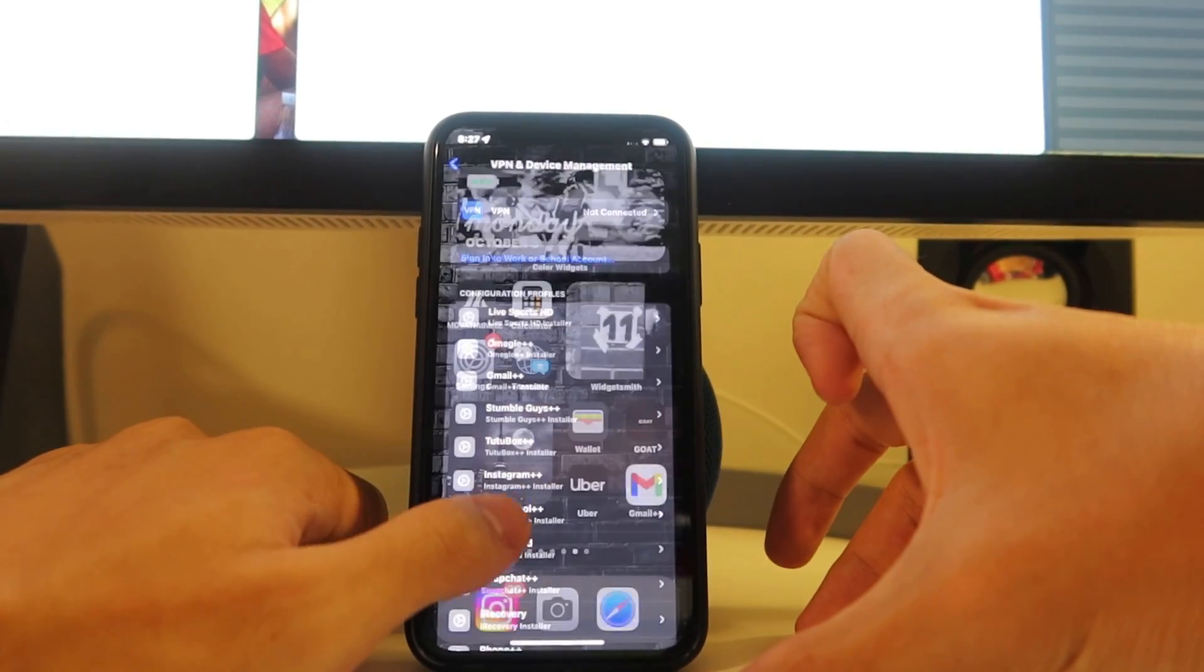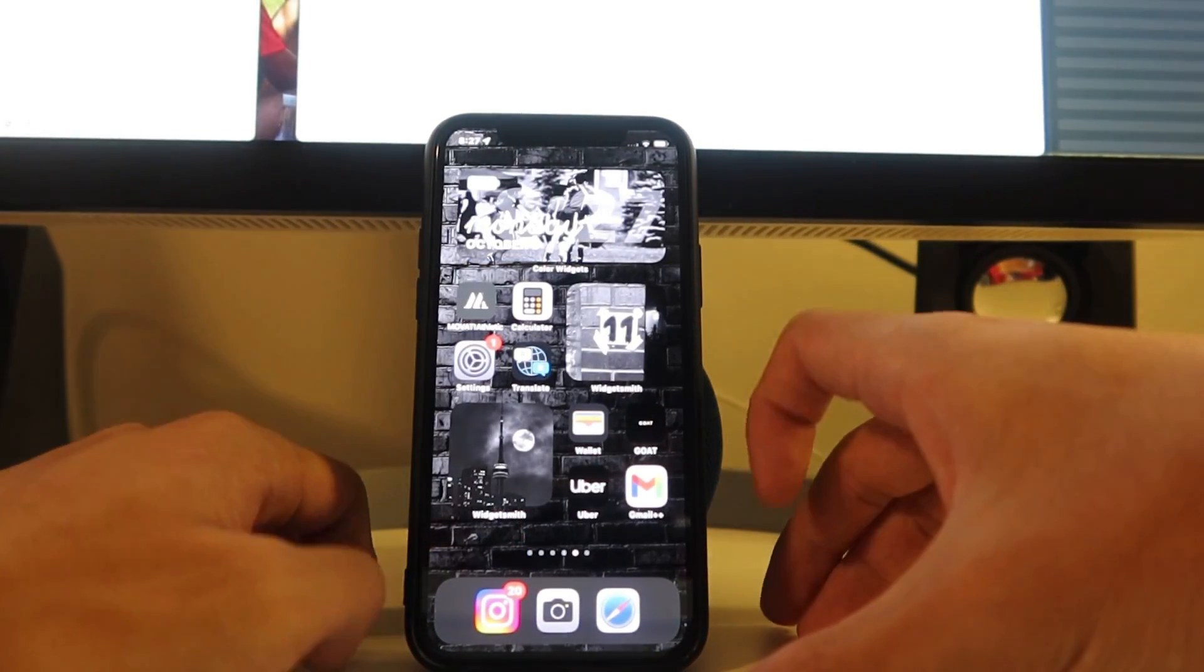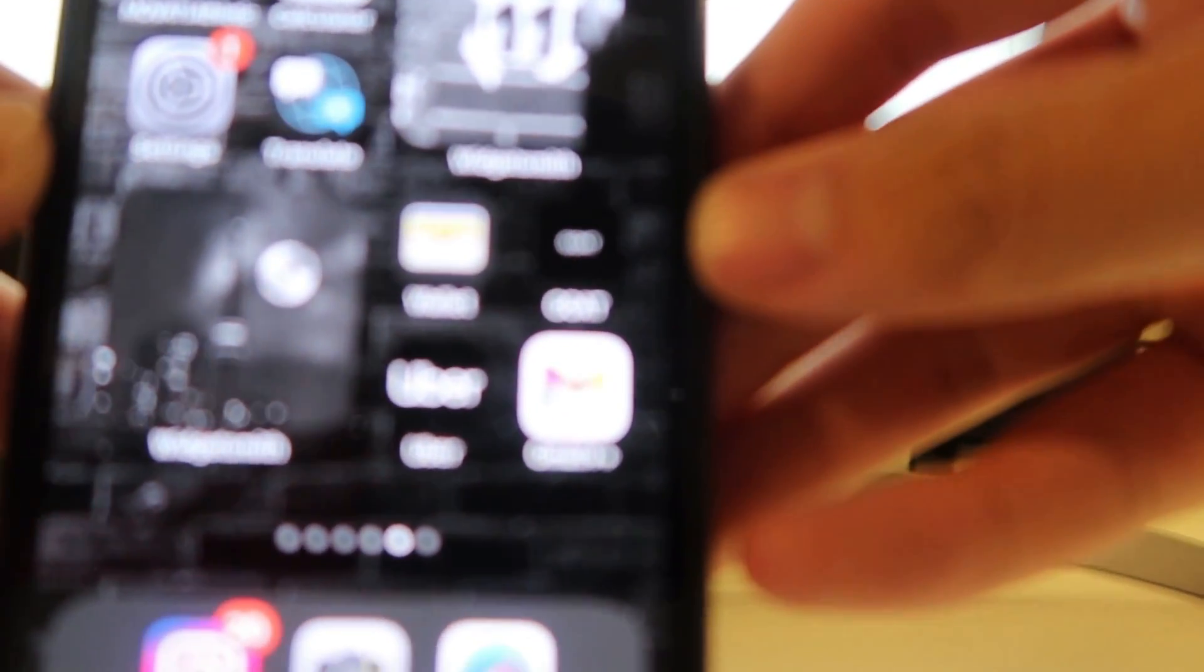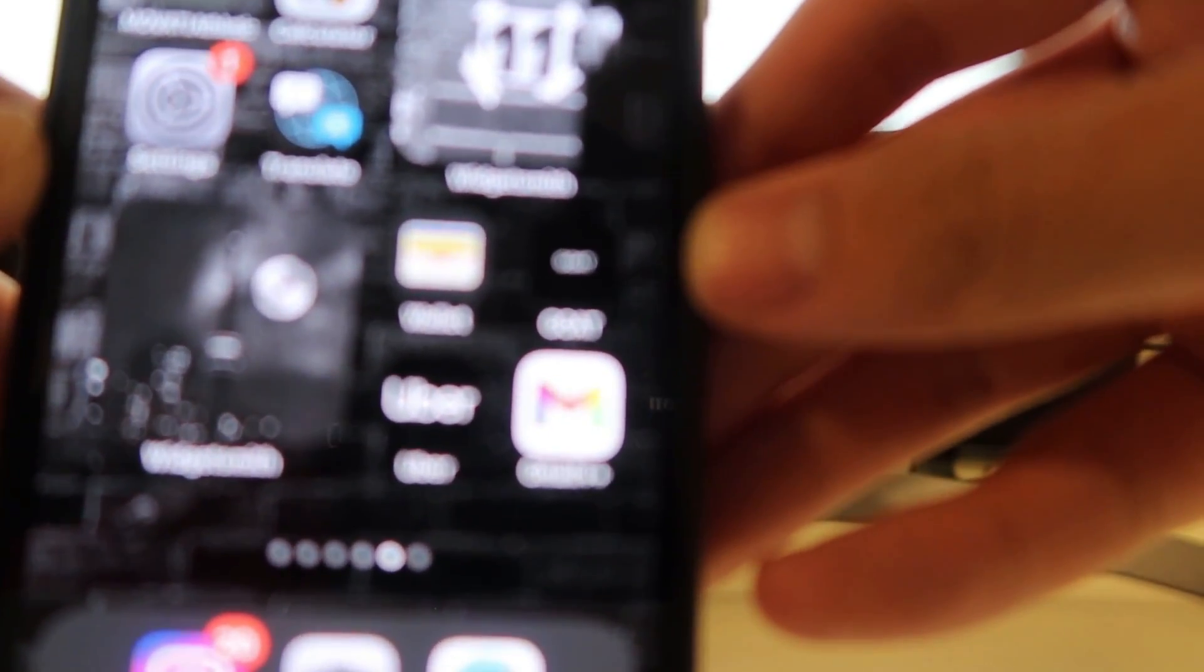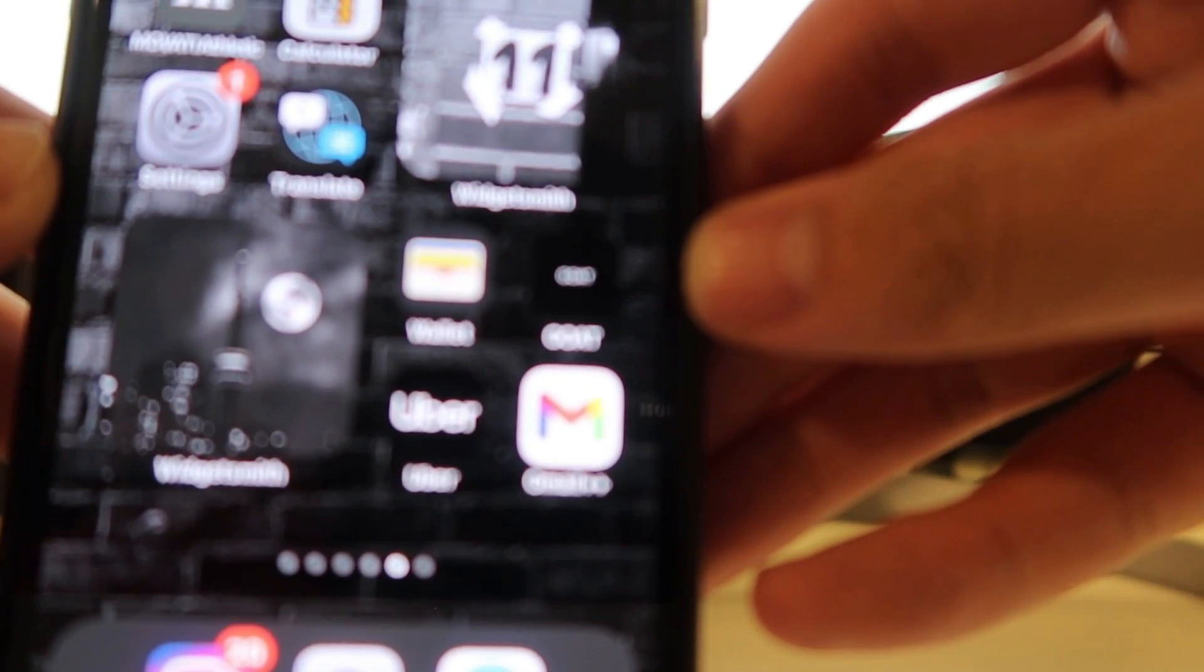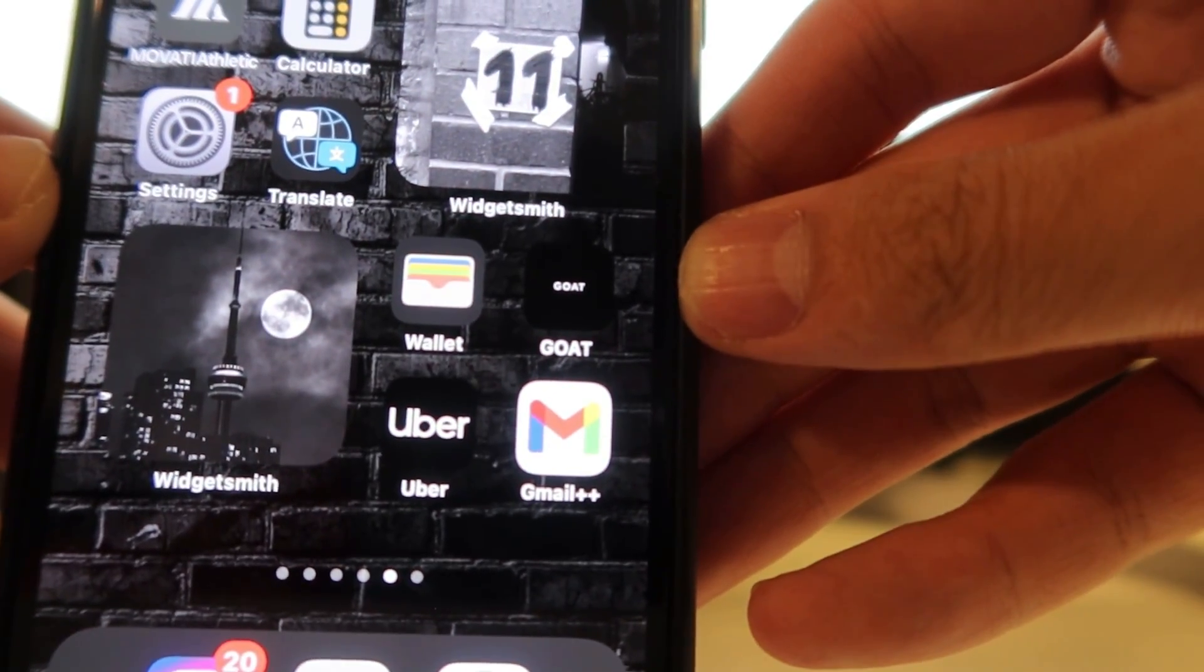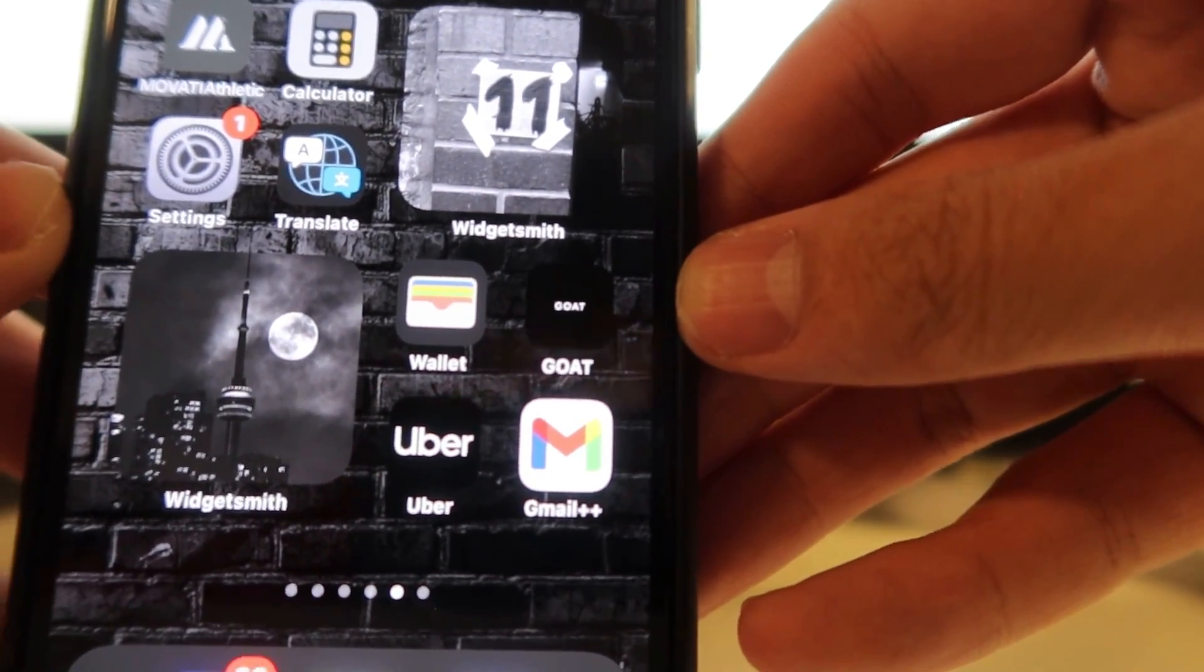And if we swipe up, you can see at the bottom corner Gmail++. Come on, is downloaded. And yeah, very simple, very straightforward. Just like that we have Gmail++.